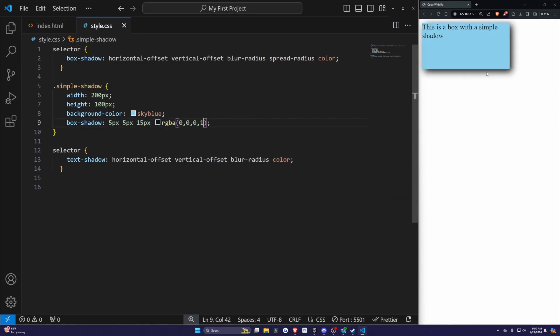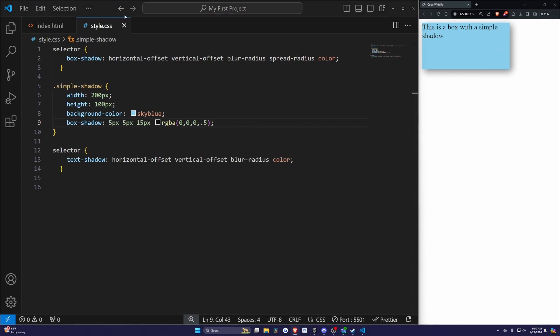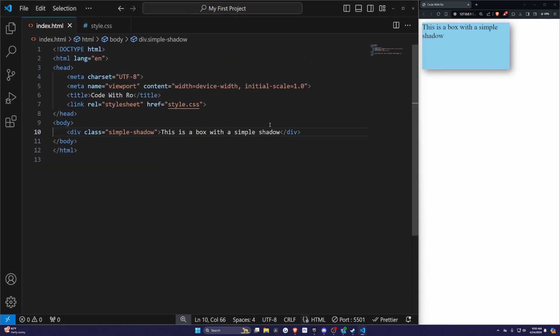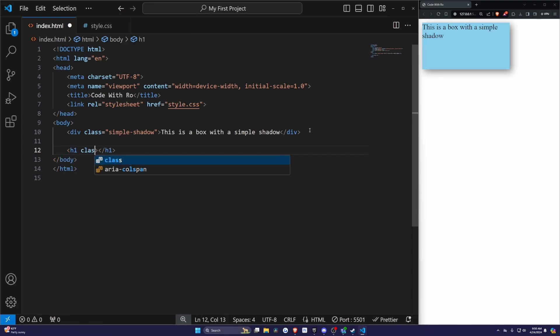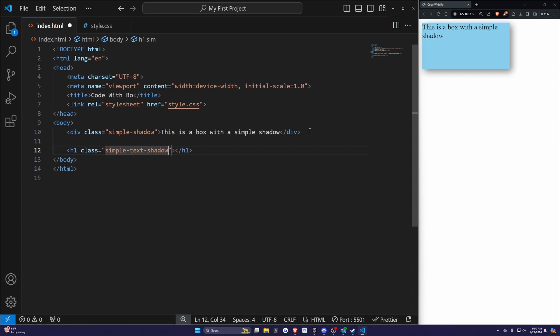If I set this to 1, it'll look a lot more solid right along the border here. As you can see, 0.5 gives it that nice blur fogginess in the background. Now let's create a simple header tag of an h1 with a class of simple-text-shadow.